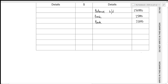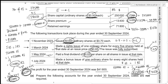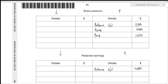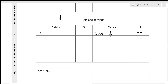For the third transaction, we paid a final dividend of 13,200. Dividend is always paid out of retained earnings, and we are paying 13,200 to shareholders in cash — so the bank balance reduces and retained earnings reduce. This amount is recorded on the debit side of retained earnings under the heading 'Bank'.